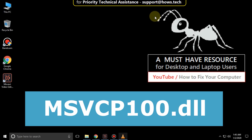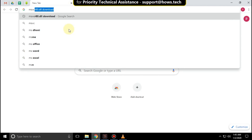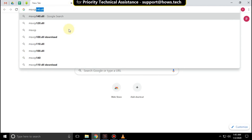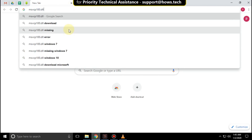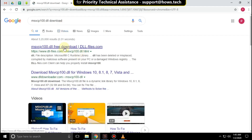It is just a two-step process to fix the msvcp100.dll error in Windows 10. Open Google Chrome and type "msvcp100.dll download", hit enter and click on the first link.